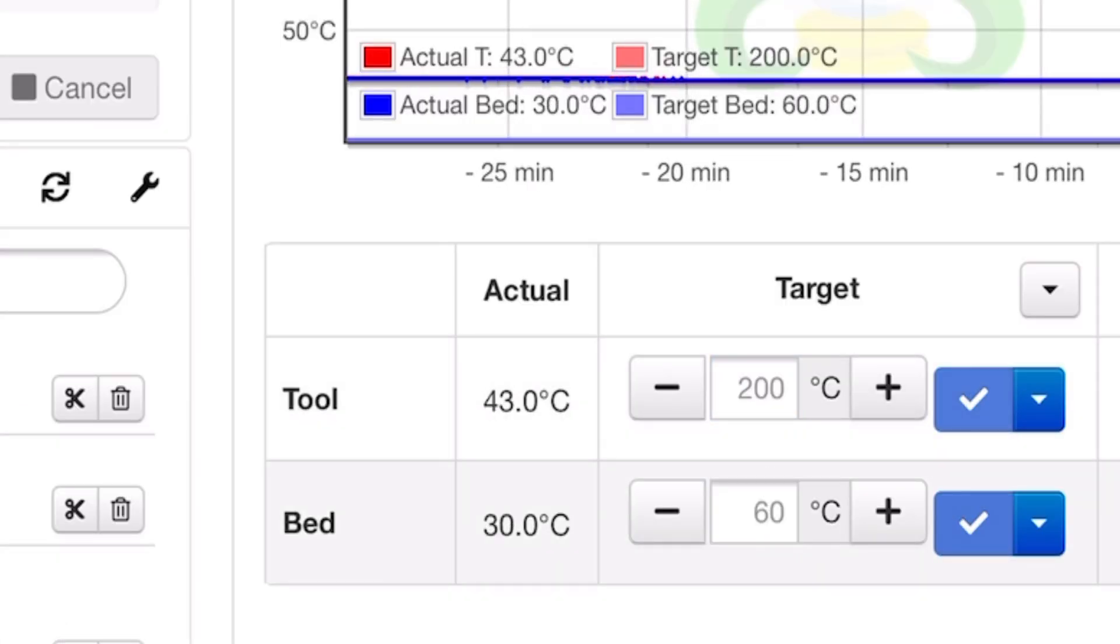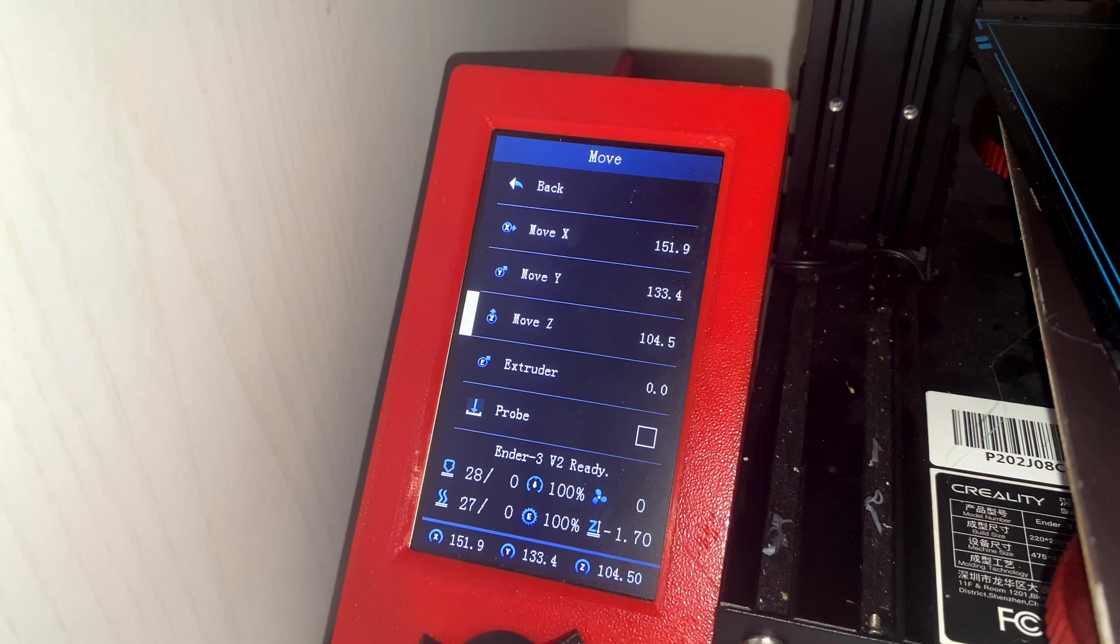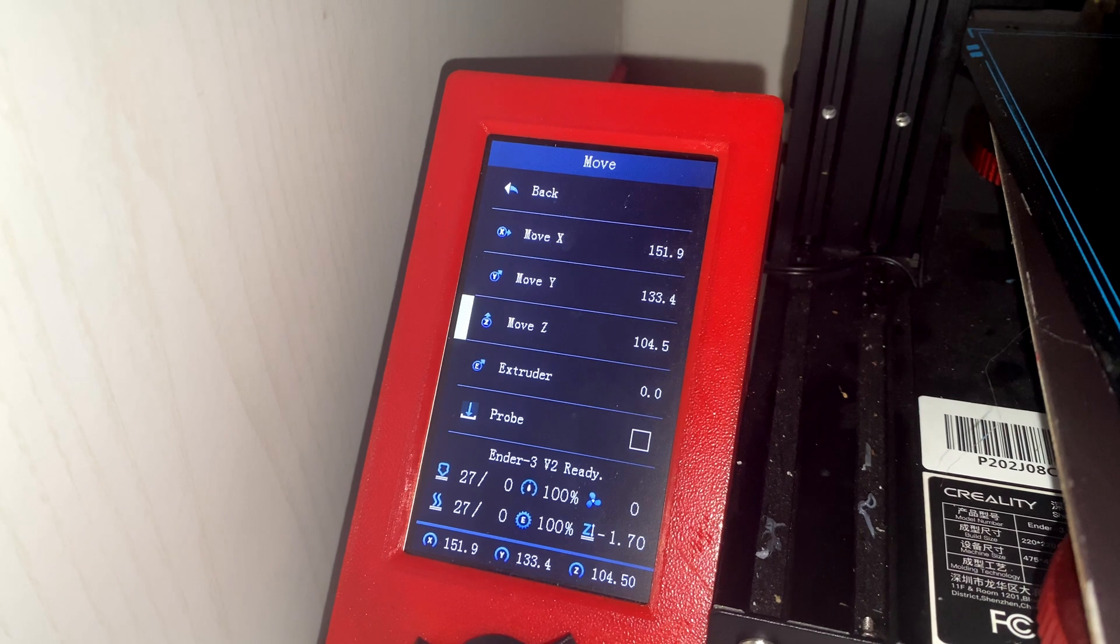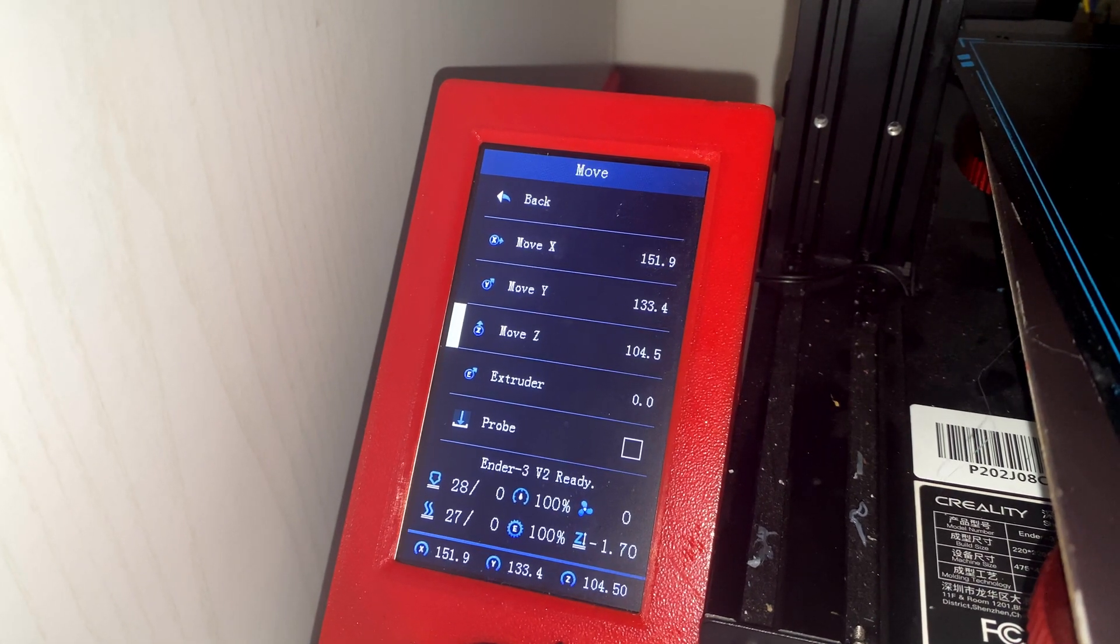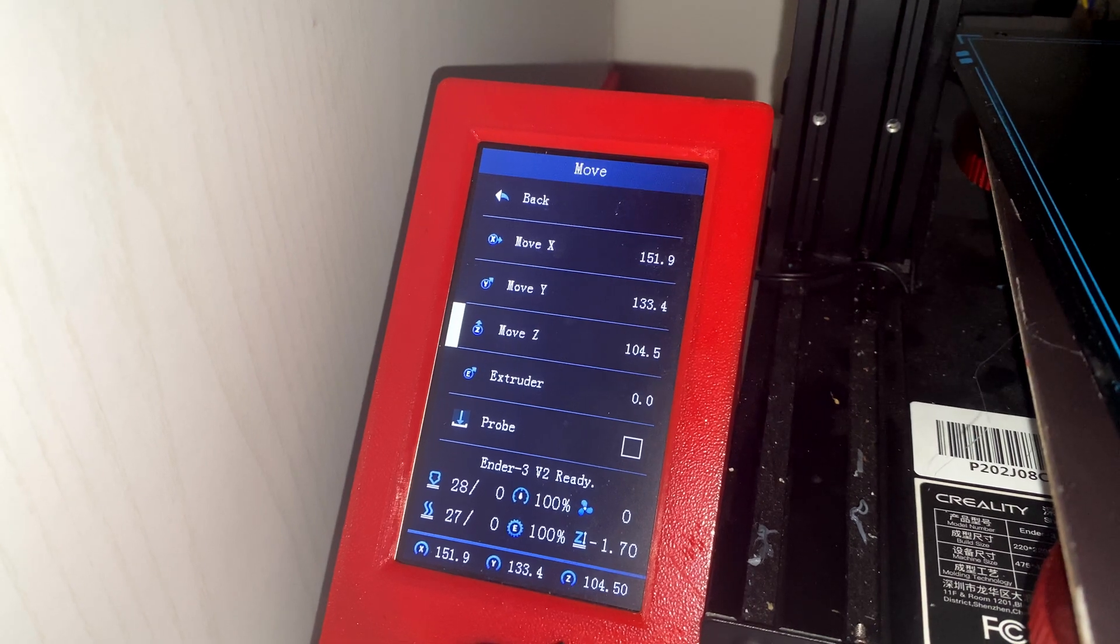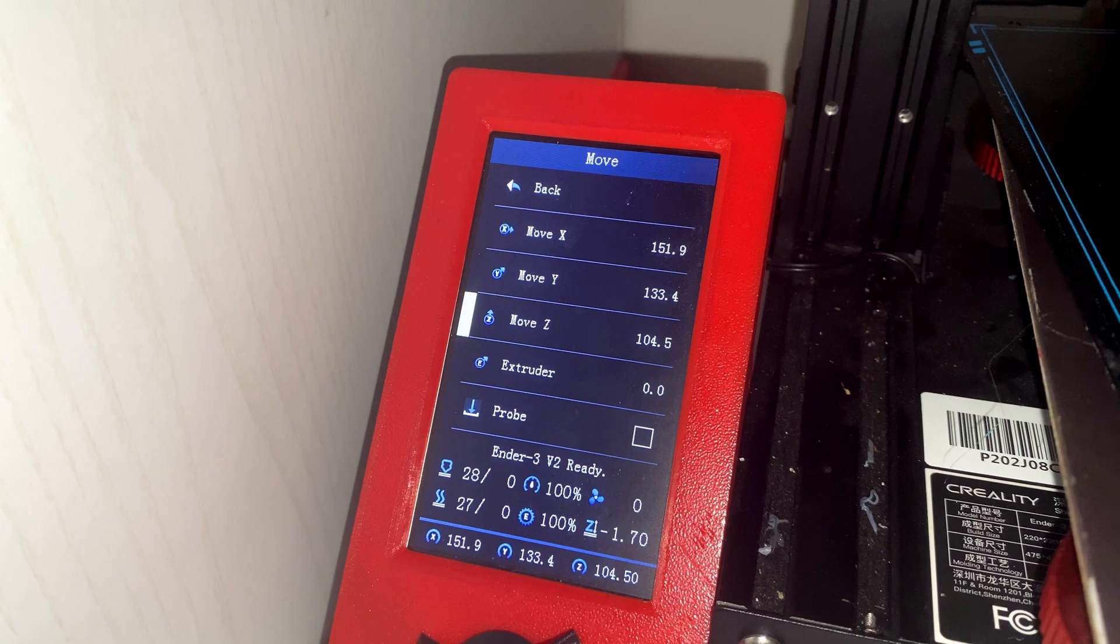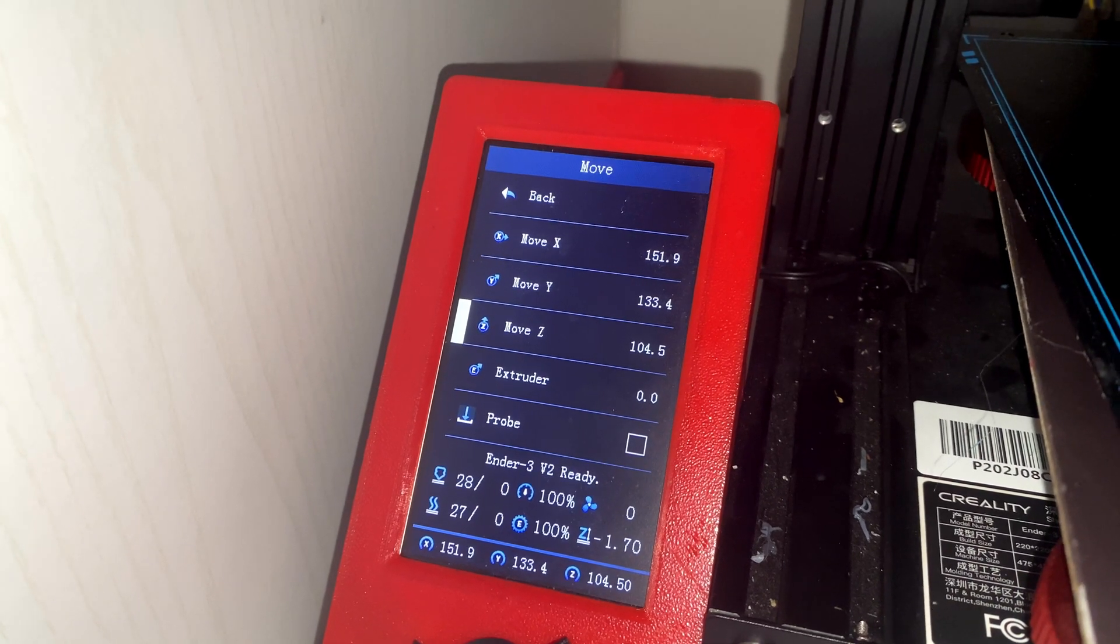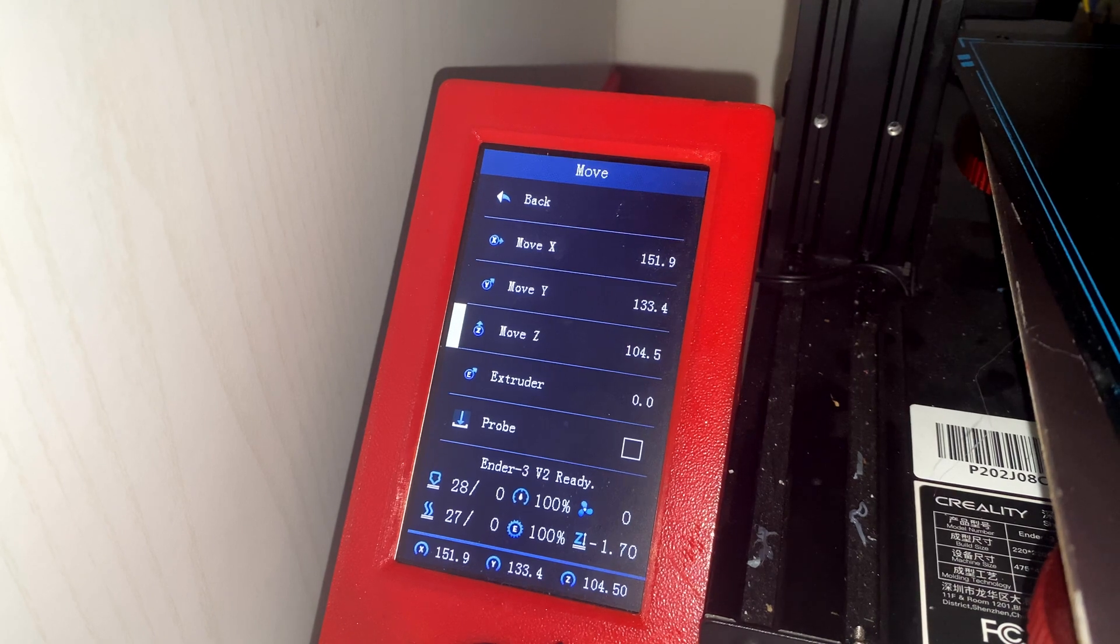Another upgrade we added was Jyers firmware, which opens up so many options to you just from your LCD display on your printer. From doing automatic PID tunes, to seeing your Z offset, your printer temperatures, everything just right there on the screen. It's brilliant, it's free as well, so definitely get that.